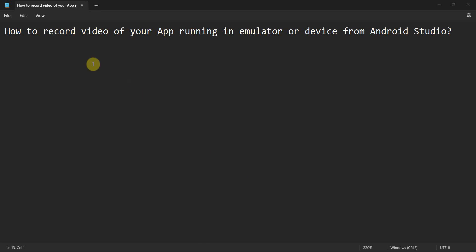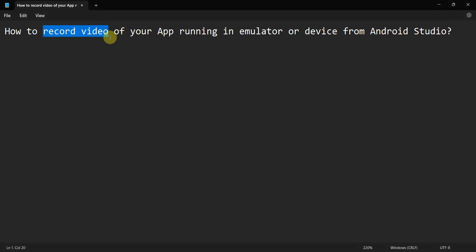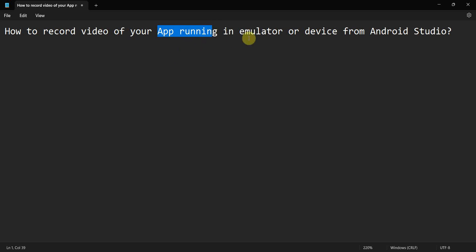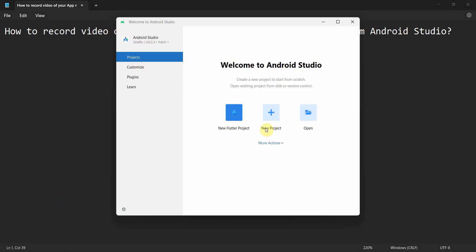Hey friends, welcome to my video. In this video we'll see how to record the video of your app running in an emulator or any device from your Android Studio. Sometimes it may be helpful or required to record the app executing in the device, for example for demonstration purposes or for debugging purposes.